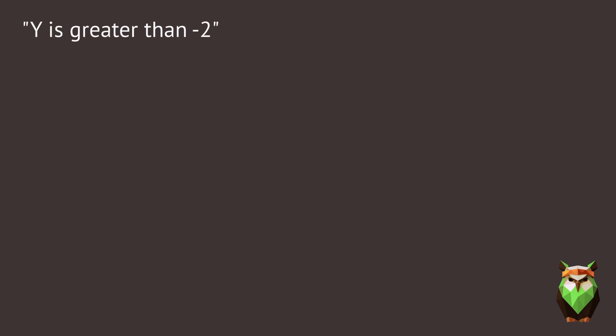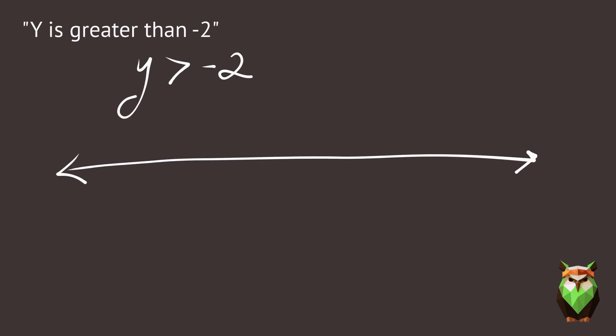How would we write y is greater than negative 2? This can also be graphed on a number line. Again, we're using an open circle. That's because we're not including the number negative 2. There's an open circle at negative 2. Then, you highlight the number line going to the right.